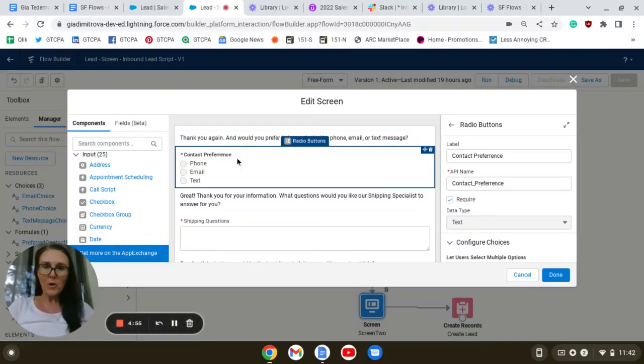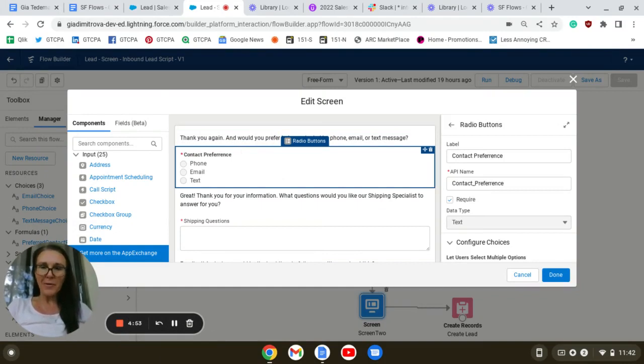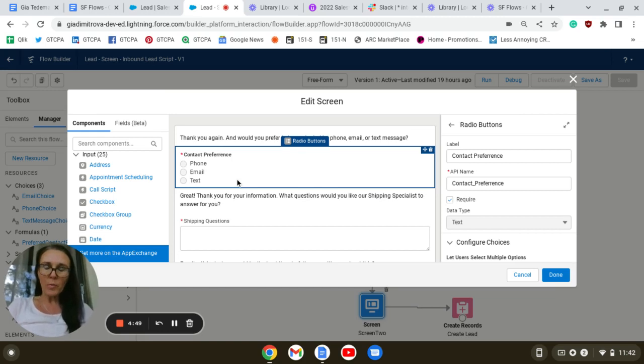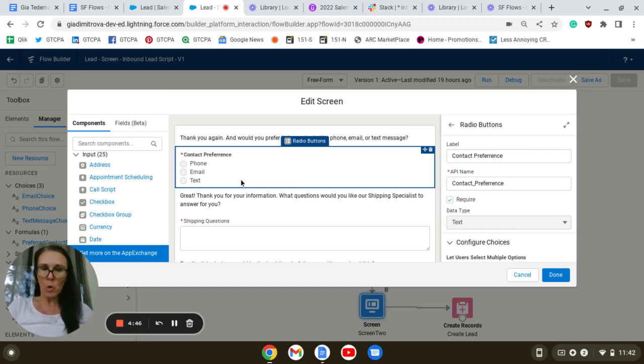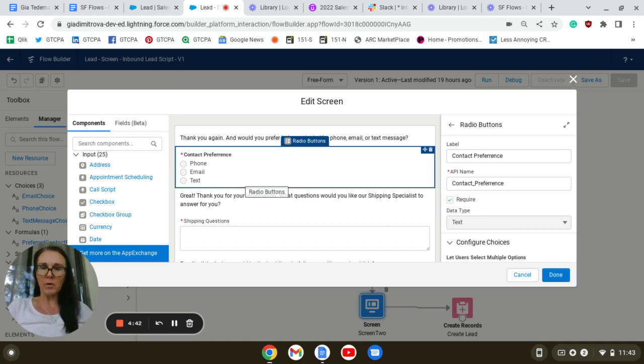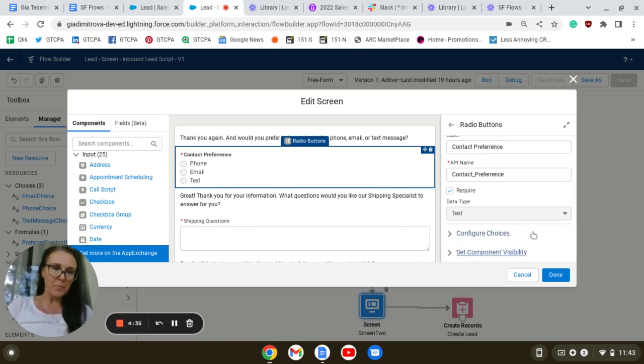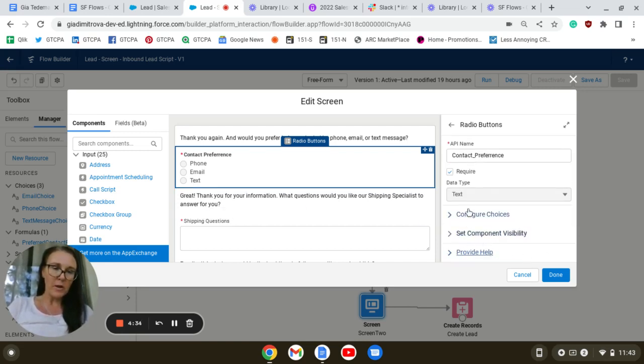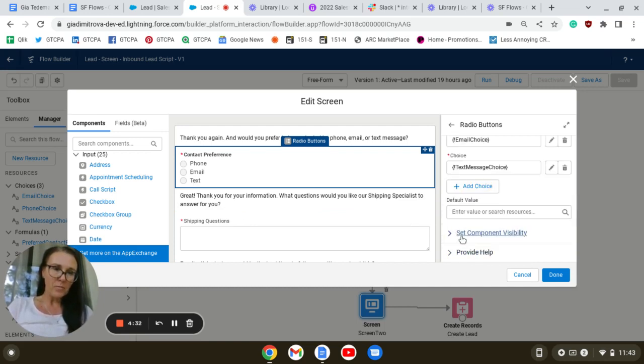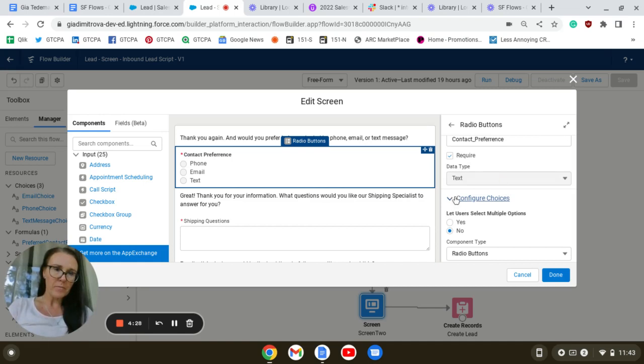Hello again. We continue building our screen flow. In the prior video, we stopped configuring our radio button choices, which were also the picklist values in the preferred method to contact: phone, email, or text. We configured them through this section here, Set Up Choice.